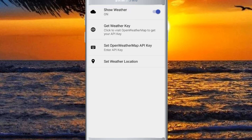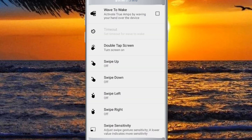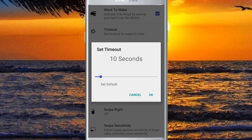Get with a key. Set open with a map and an API key. Set with a location. You can use the settings for the phone and for the time. You can also use the settings for the same time.